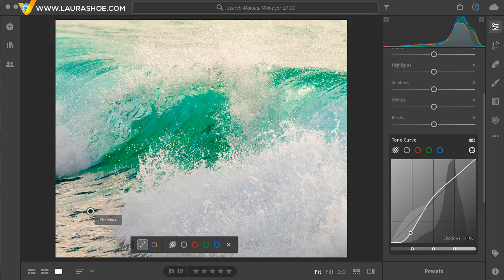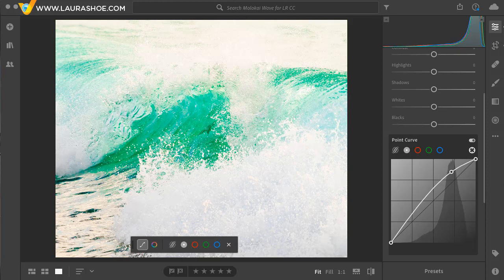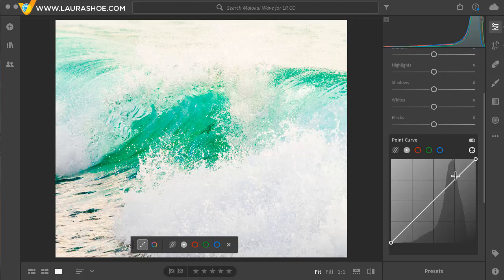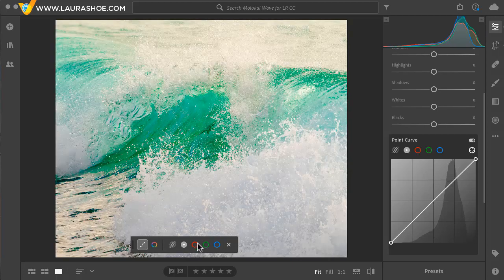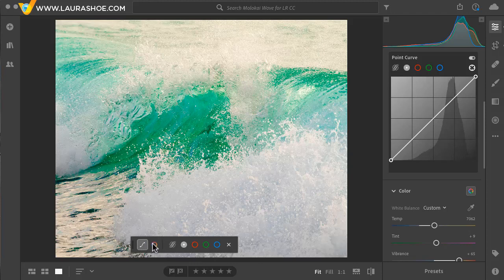Now, if you're an experienced point curve user, you can use these last four options: the luminosity point curve, as well as the red, green, and blue point curves. I'll show you quickly — when you click and drag, you're placing points on the point curve. I'll do Control or Command Z to undo that. Notice that from within the target adjustment tool for the curve, we can jump over to the color mixer target adjustment tool, so we can easily jump back and forth.